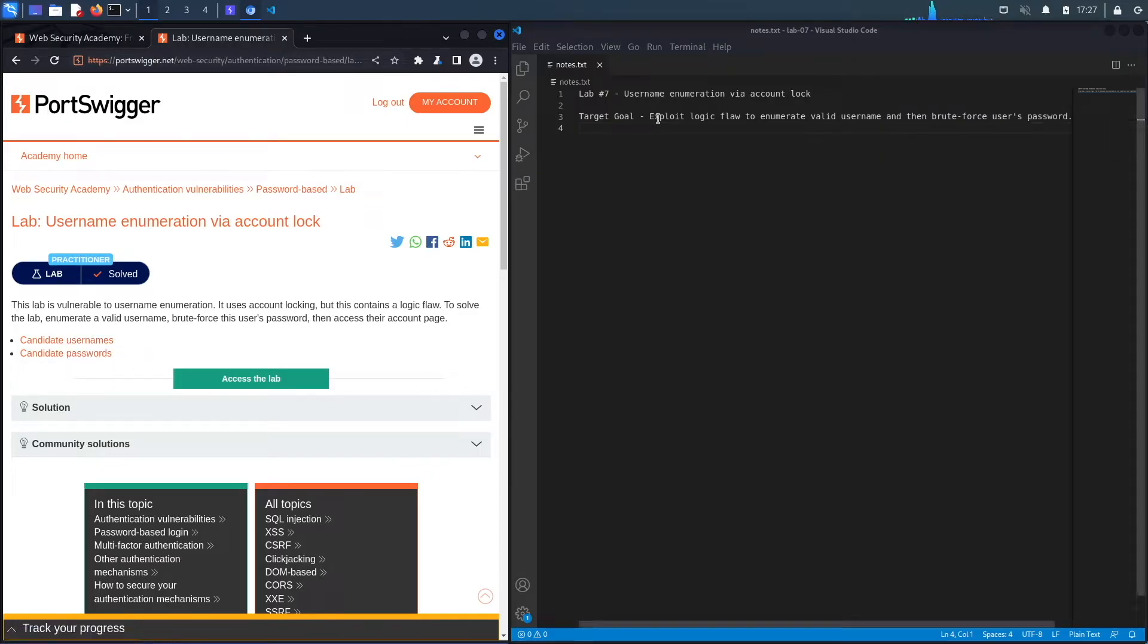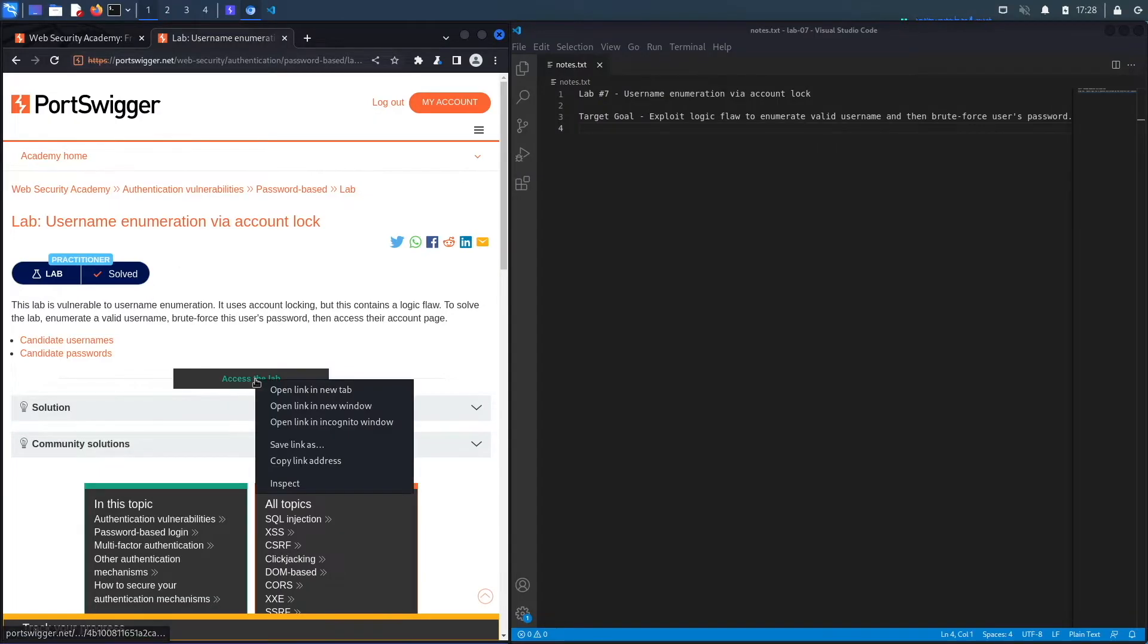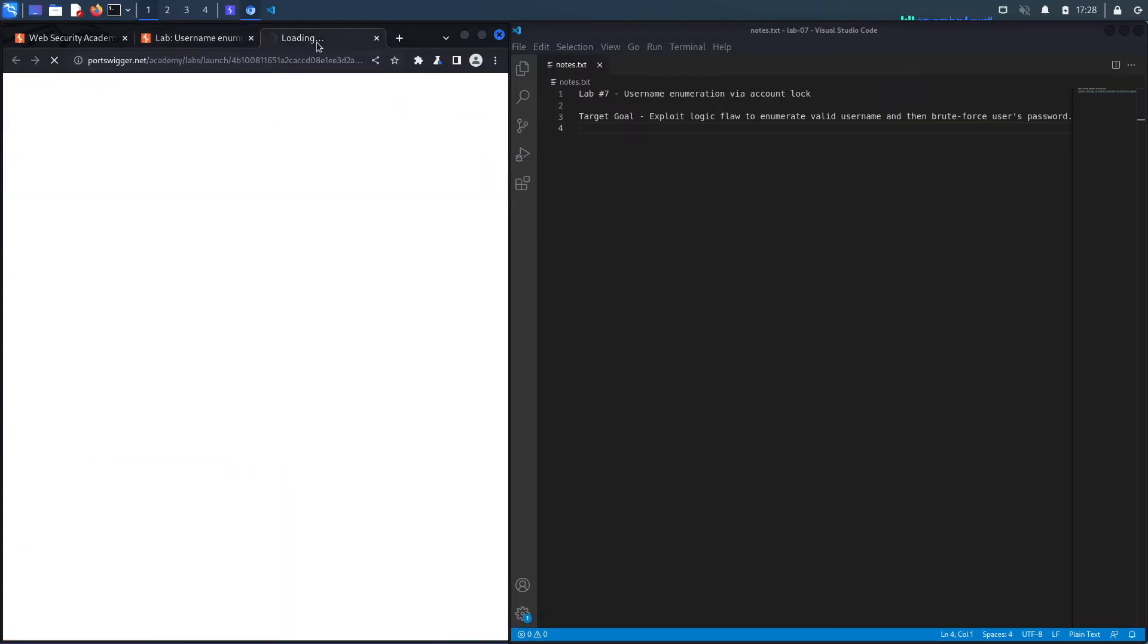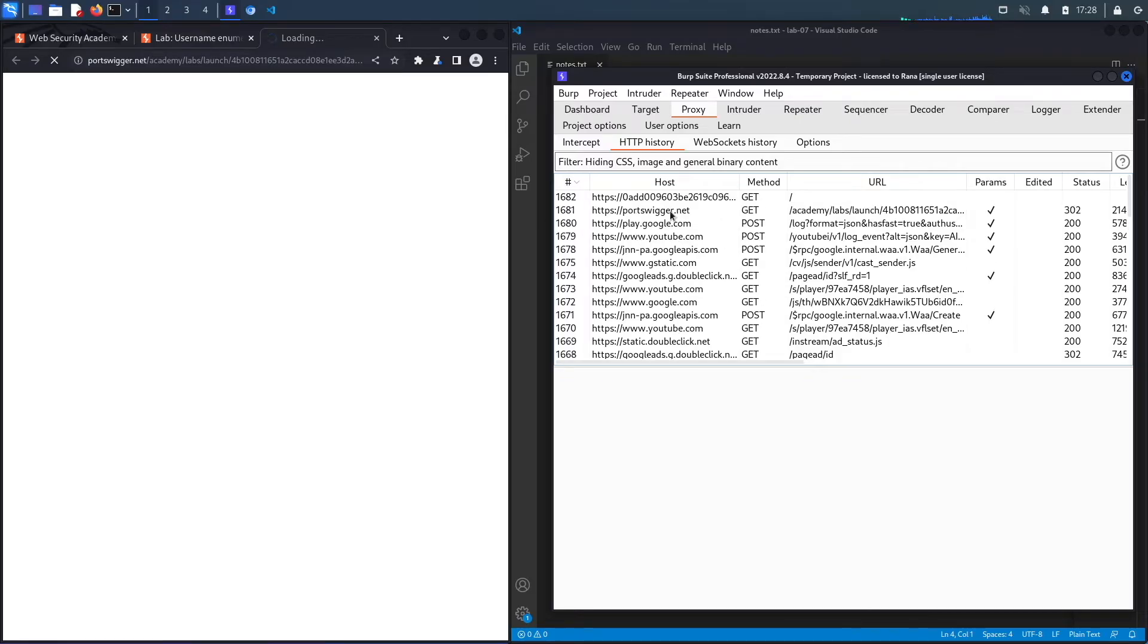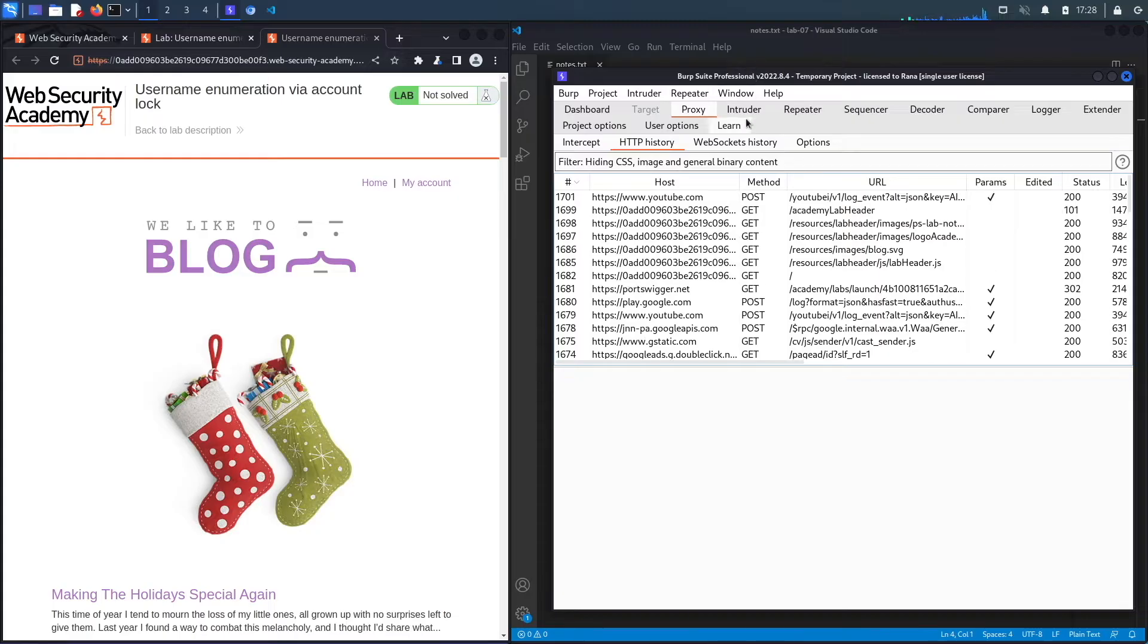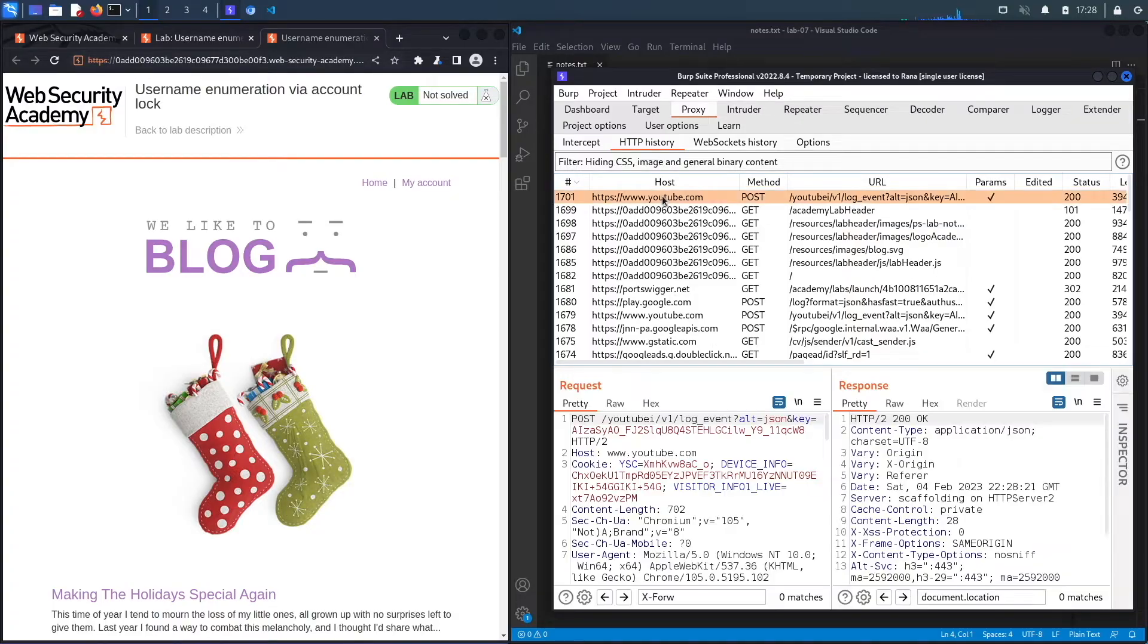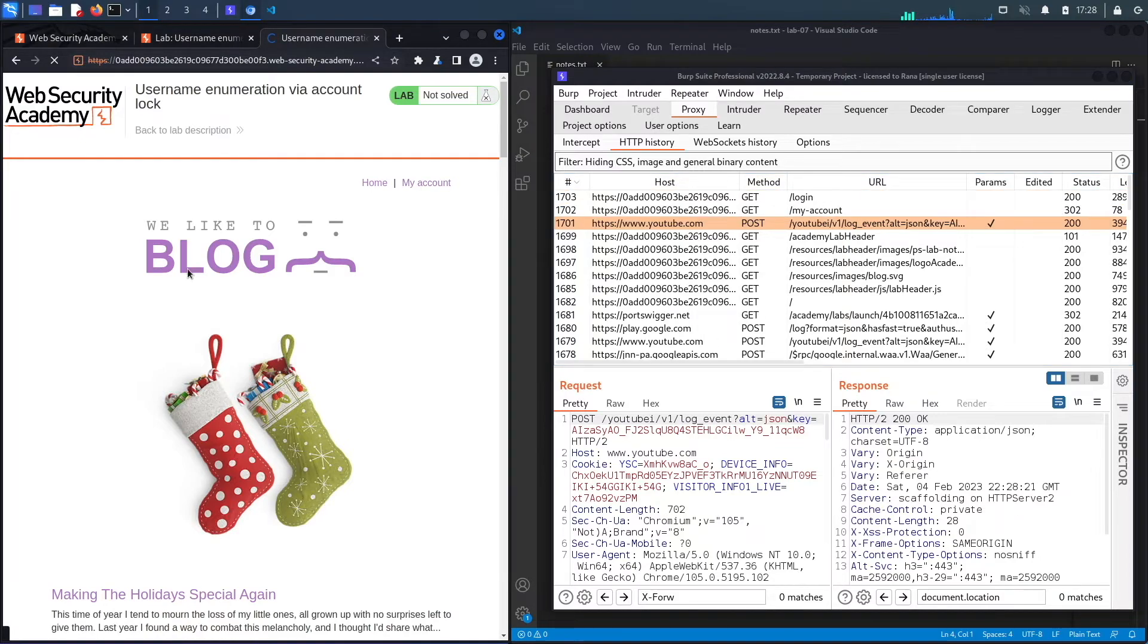The target goal of the lab is to exploit the logic flaw to enumerate the list of valid usernames first, and then enumerate the passwords for the list of valid usernames. Let's access the lab now. Notice this is the built-in browser in Burp, and so all my requests are already being passed in my Burp proxy. I am using the professional version of Burp because we do need to use Intruder to automate a portion of this attack, and Intruder is heavily throttled in the community edition.